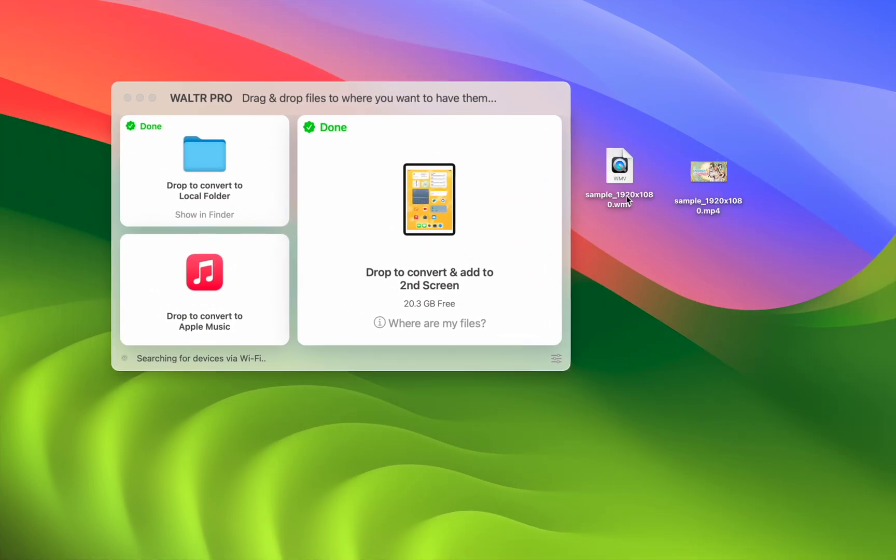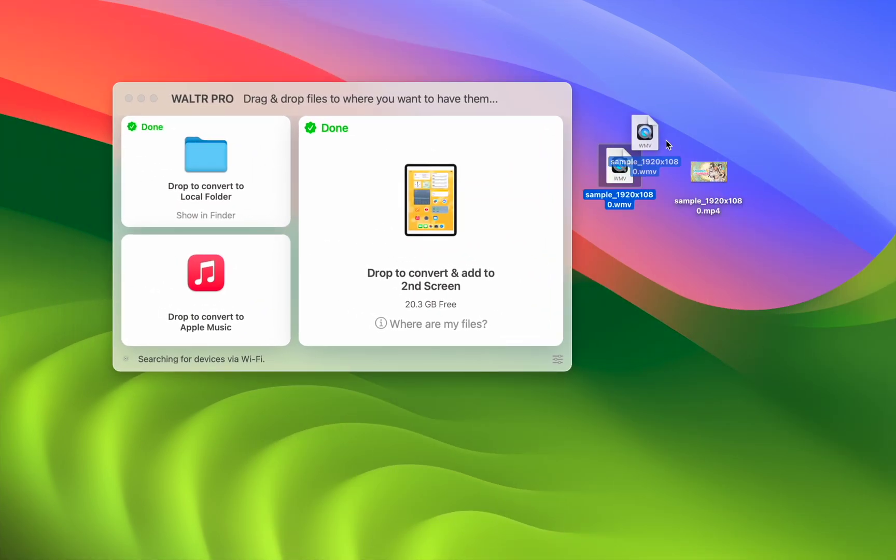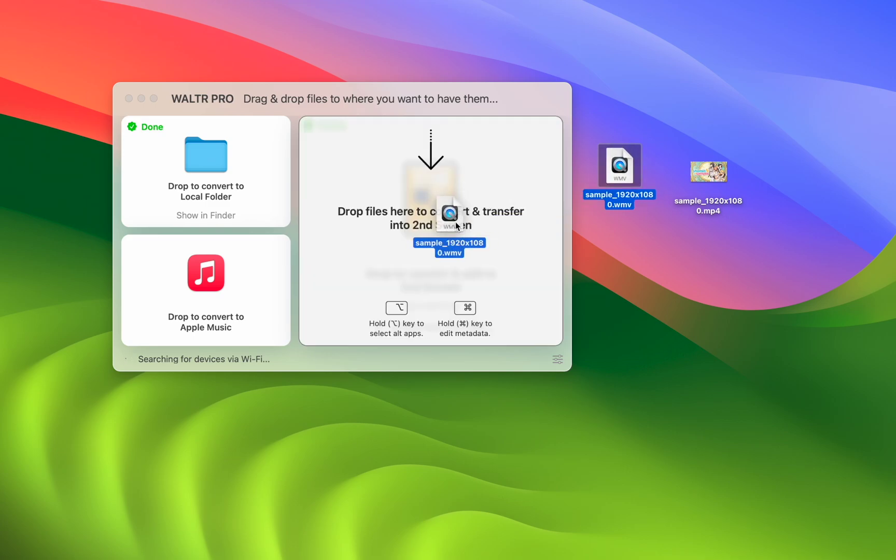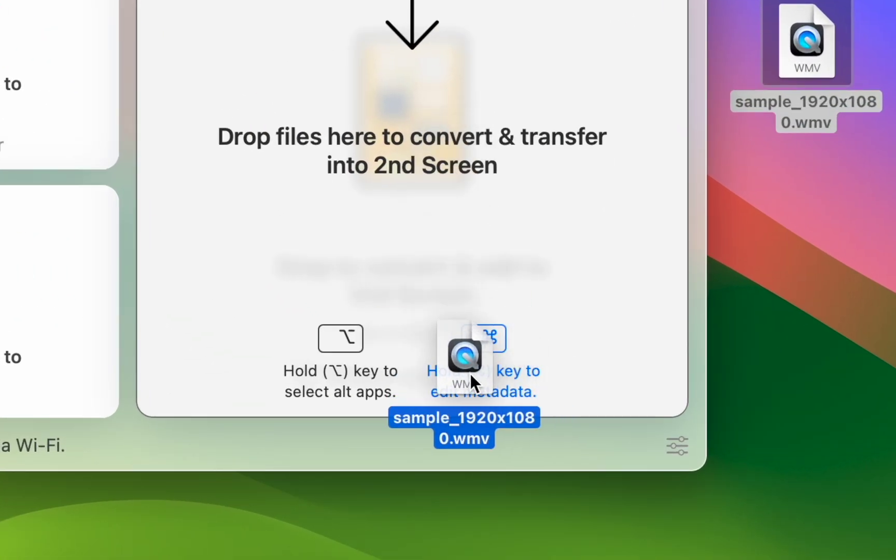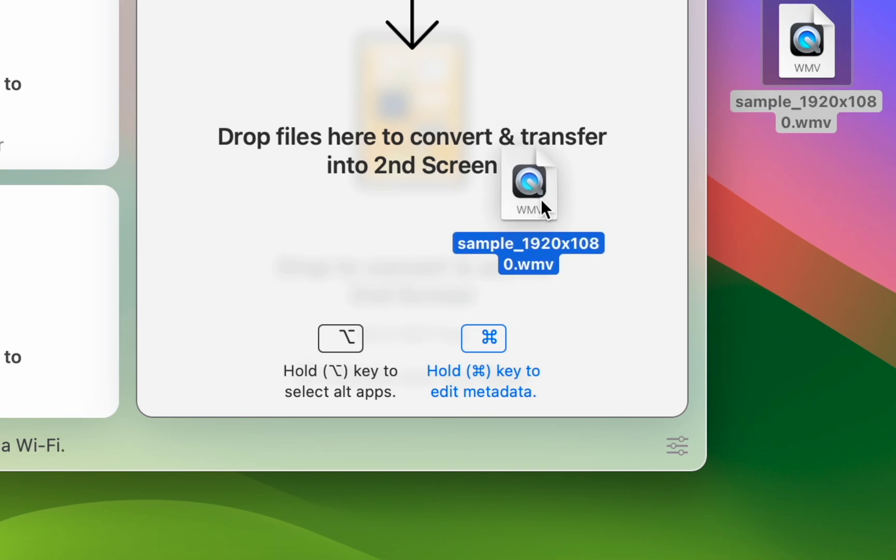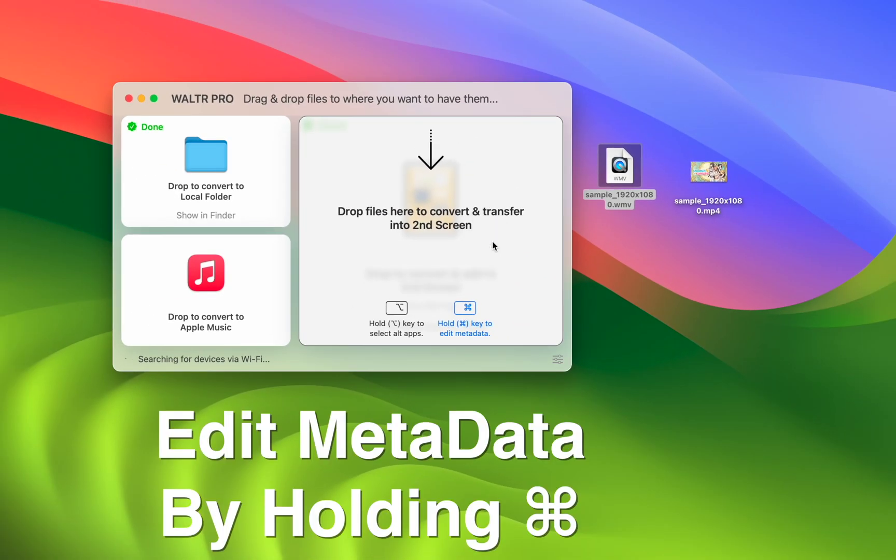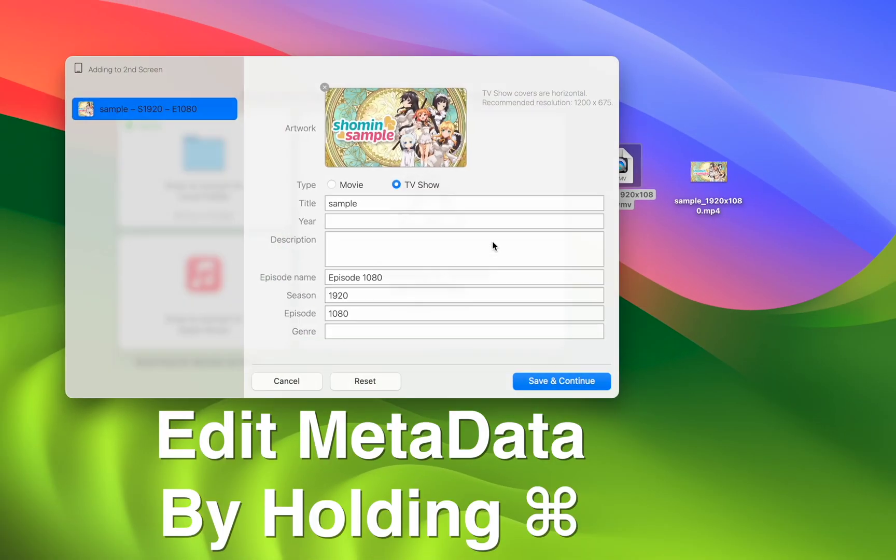Let me show you some of the other features that Walter Pro has, which I know you'll love. So I'm going to take this WMV file, which refused to play on my Mac and my iPad. I'm going to drag it over to this Walter Pro app and I can actually edit the metadata.